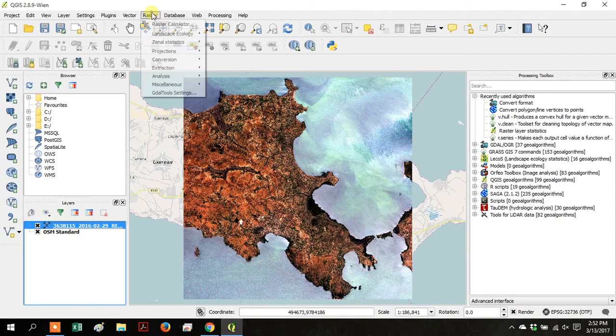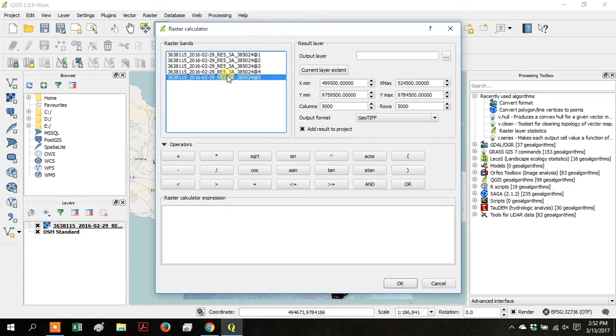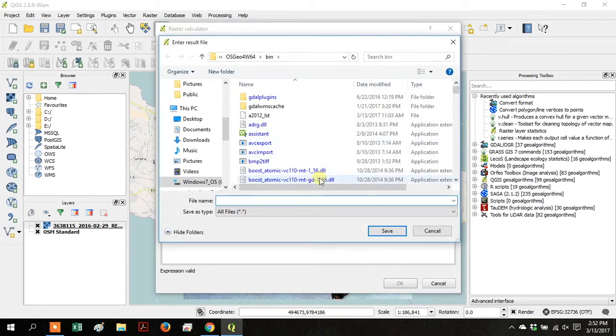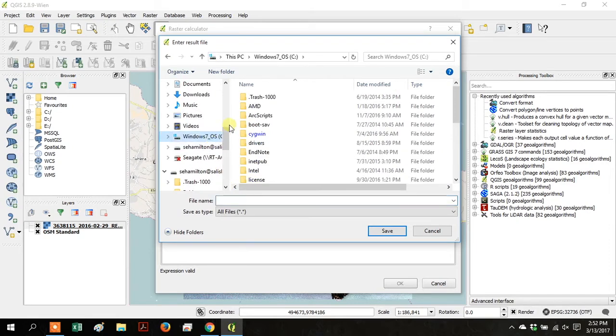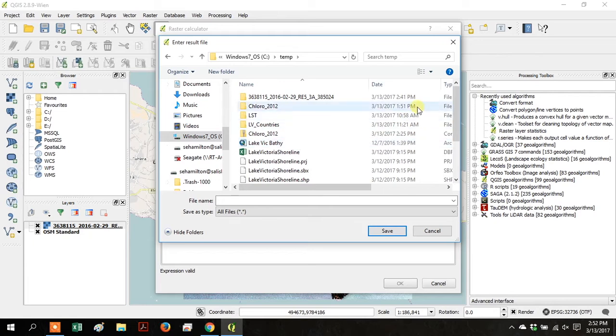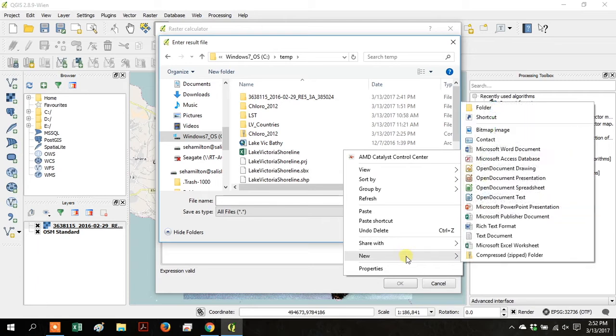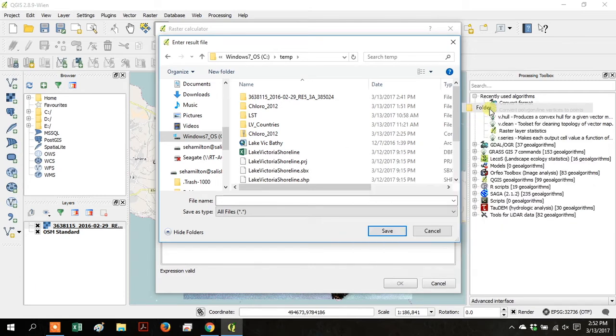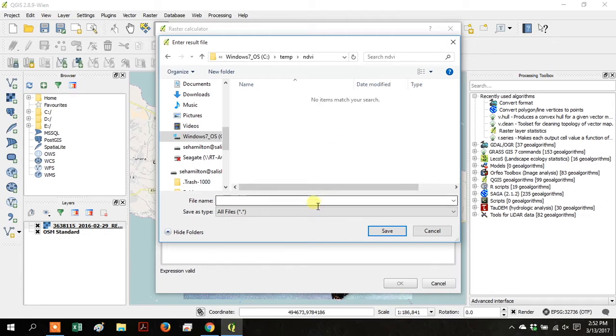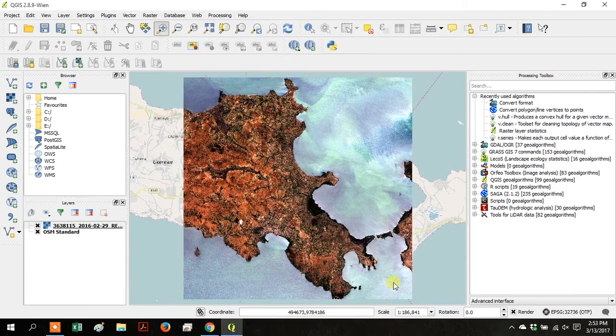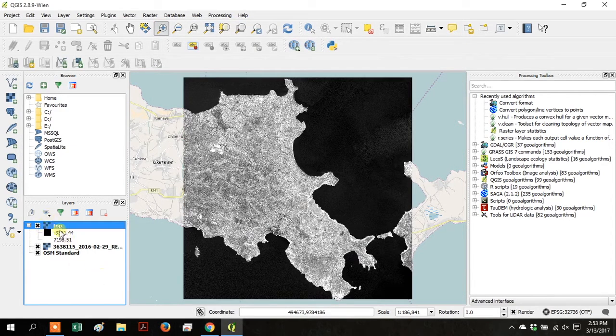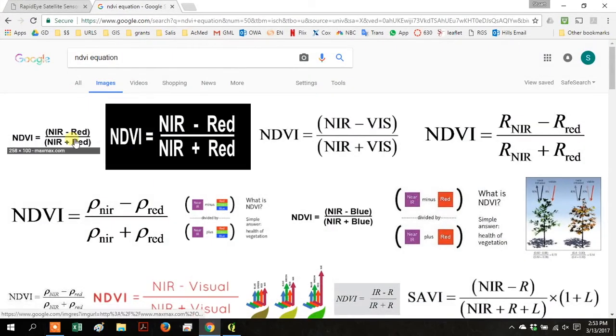Back to QGIS, go up to Raster, and go to the Raster Calculator. And double-click on the Band 5, click Minus, and then double-click on Band 3. Go over to Output Layer, and we're going to save this as a file. Create a new folder called NDVI. And we're calling this file Top because it's the top part of that equation that we looked up. Click OK. And there it is. The near-infrared minus the RED.